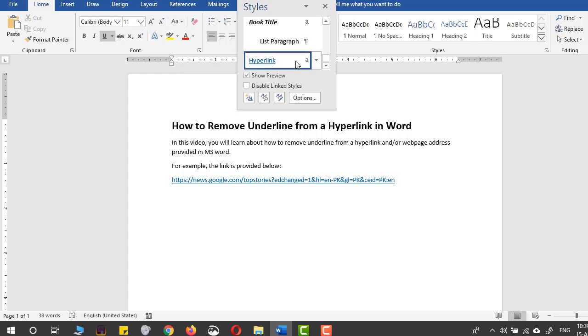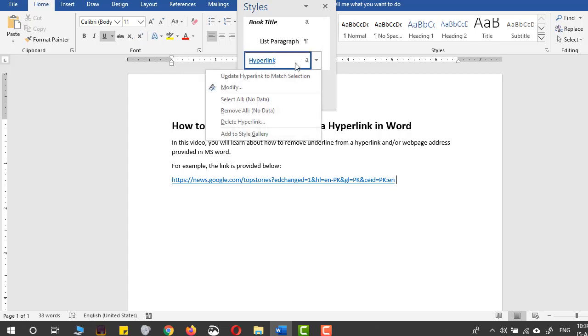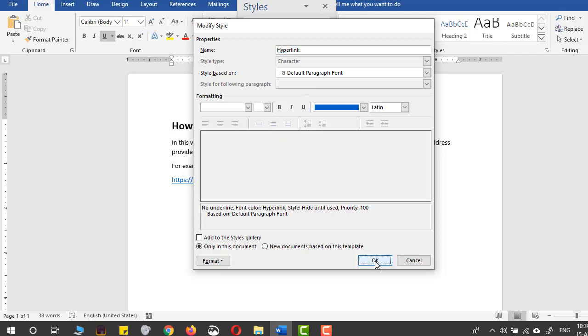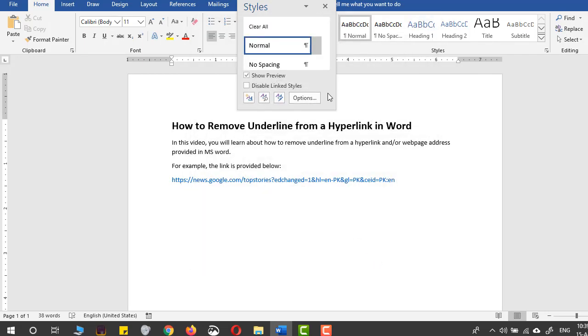In the hyperlink heading, right-click and select modify. Uncheck the underline command, press OK, and as you can see...